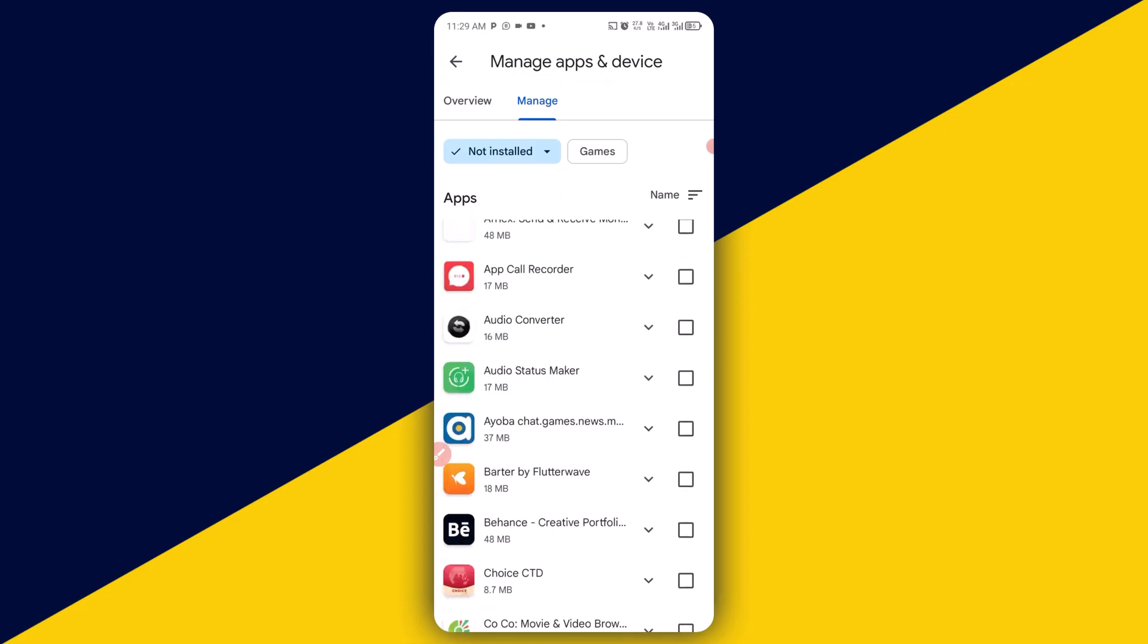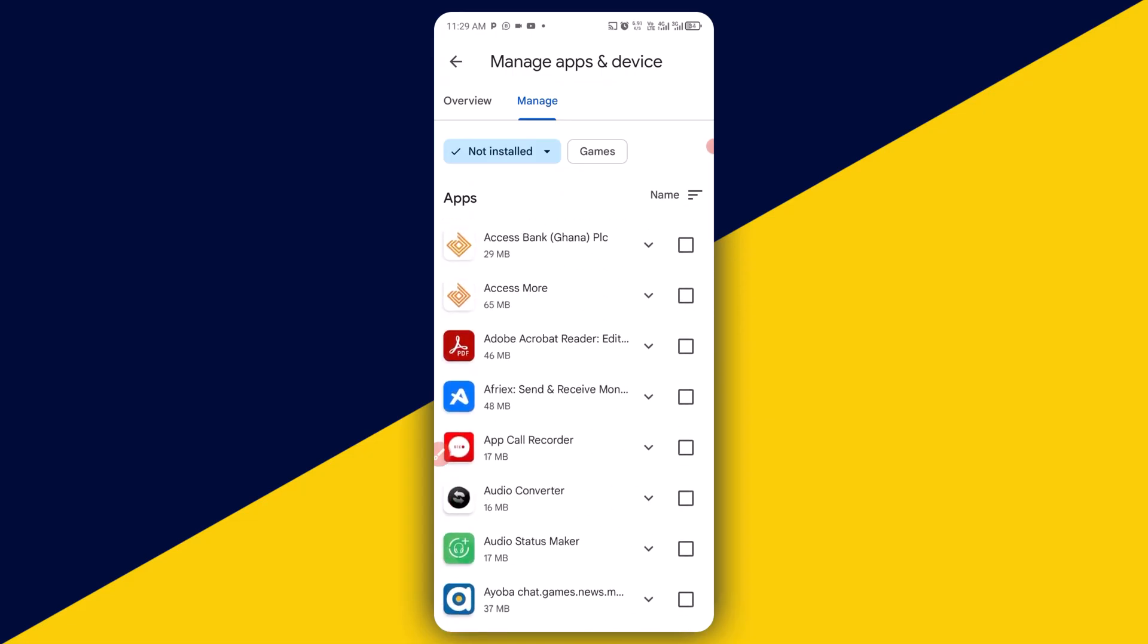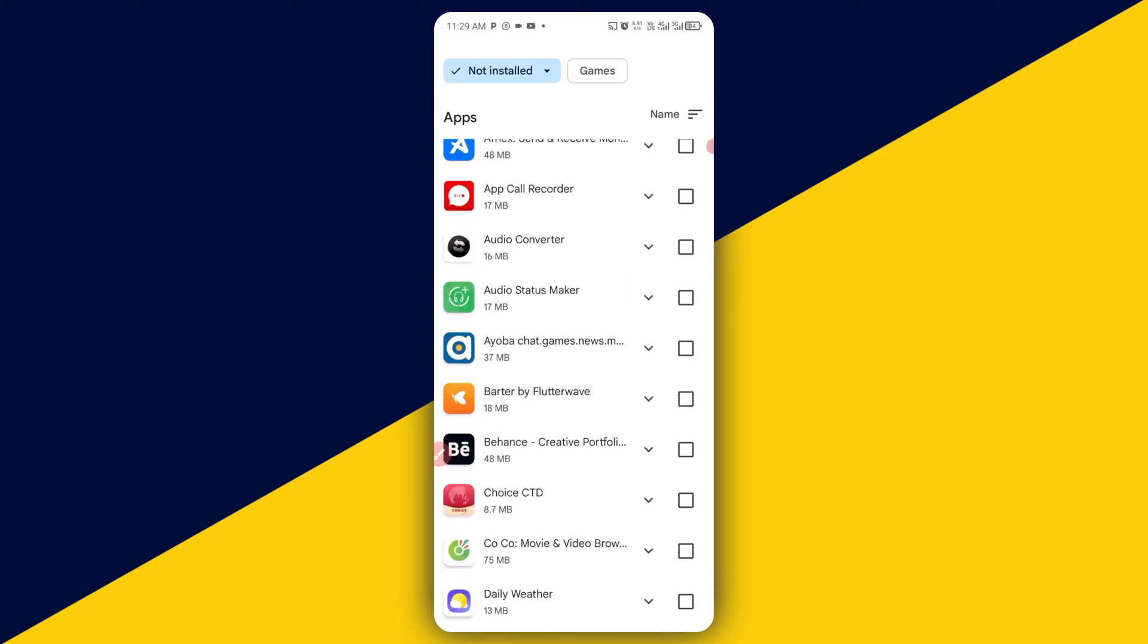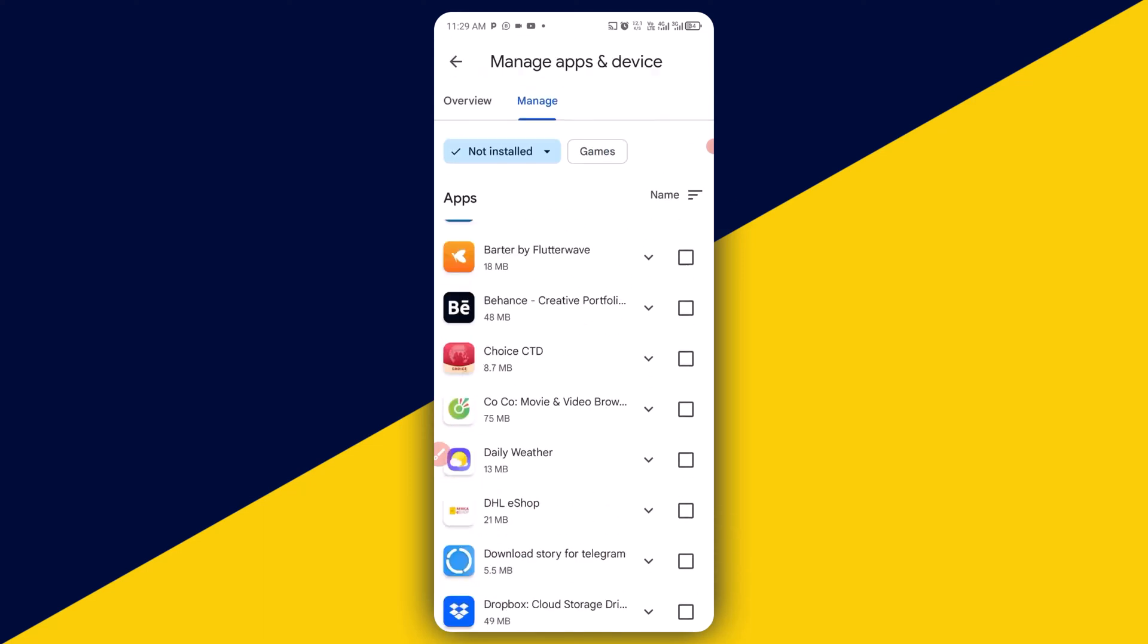So basically, this is how to permanently delete and uninstall apps on Android. I hope you really got value from this video. If you find this video useful, leave this video with a big like and also remember to subscribe to the channel for more useful tutorials like this. Thank you so much for watching and I hope to see you in my next video. Bye for now.